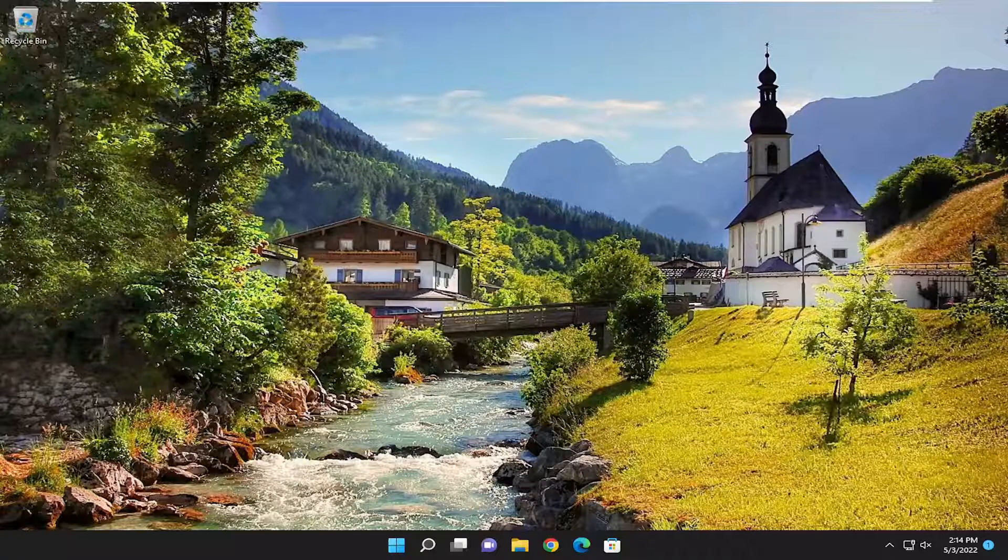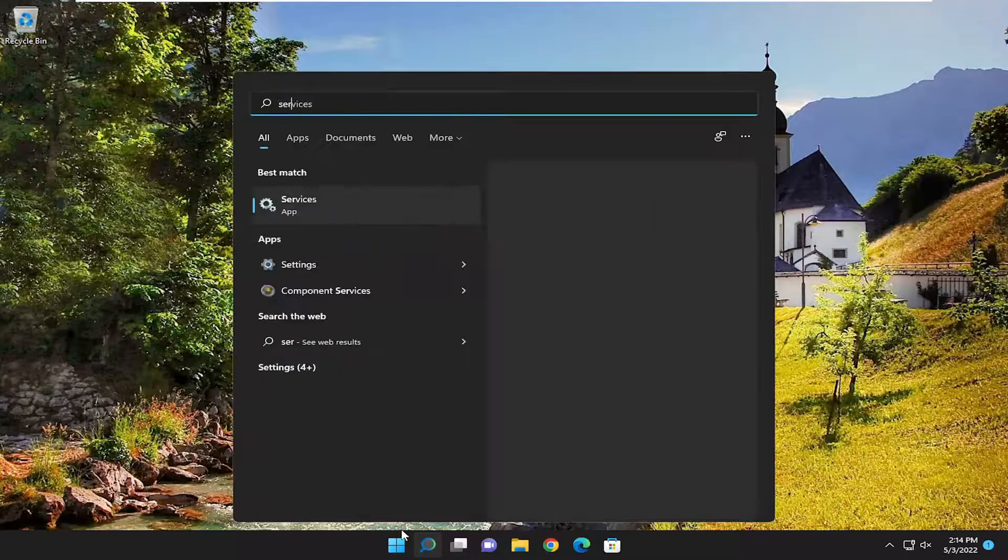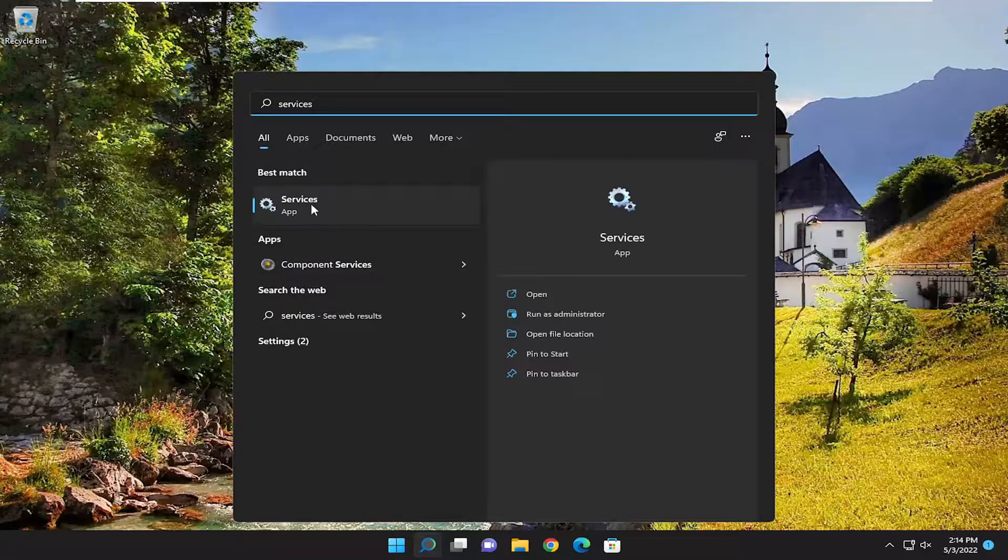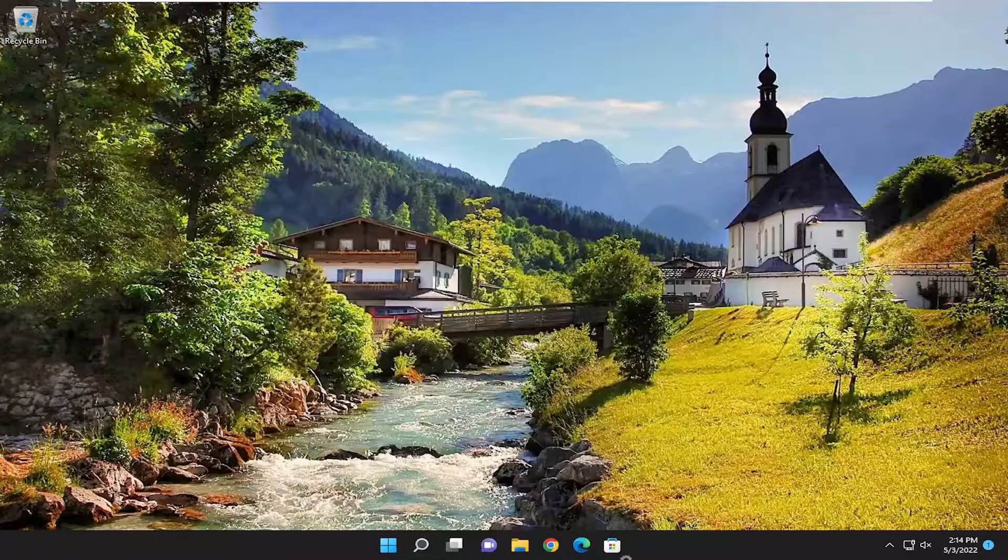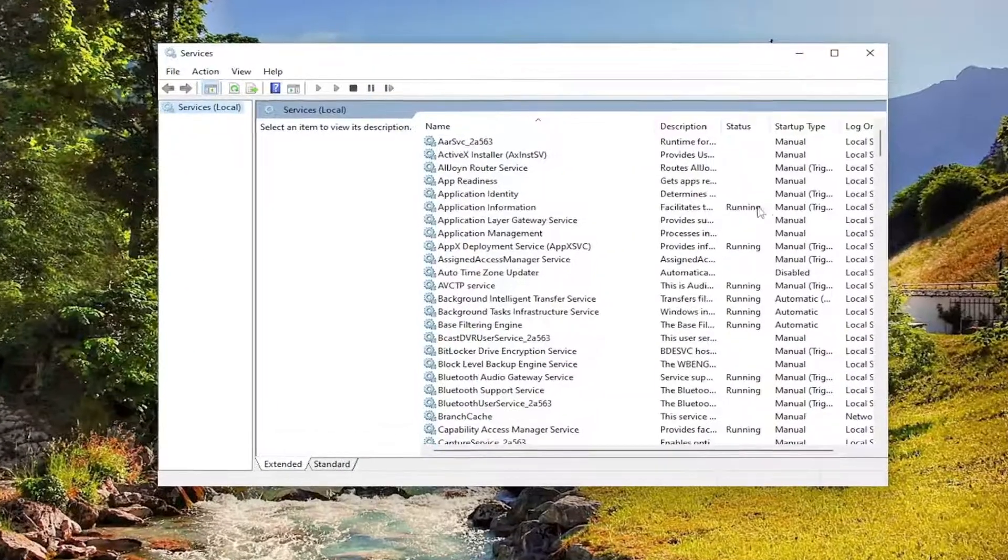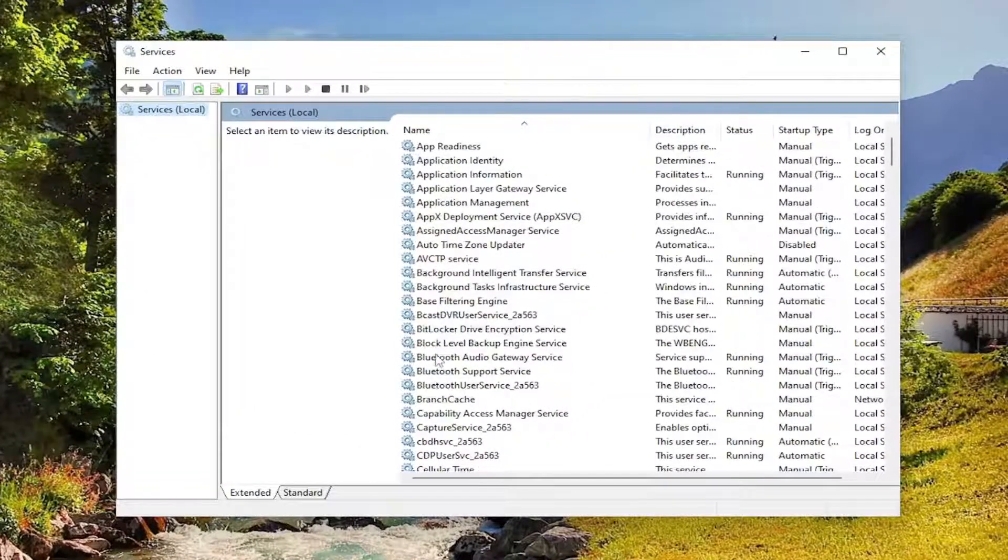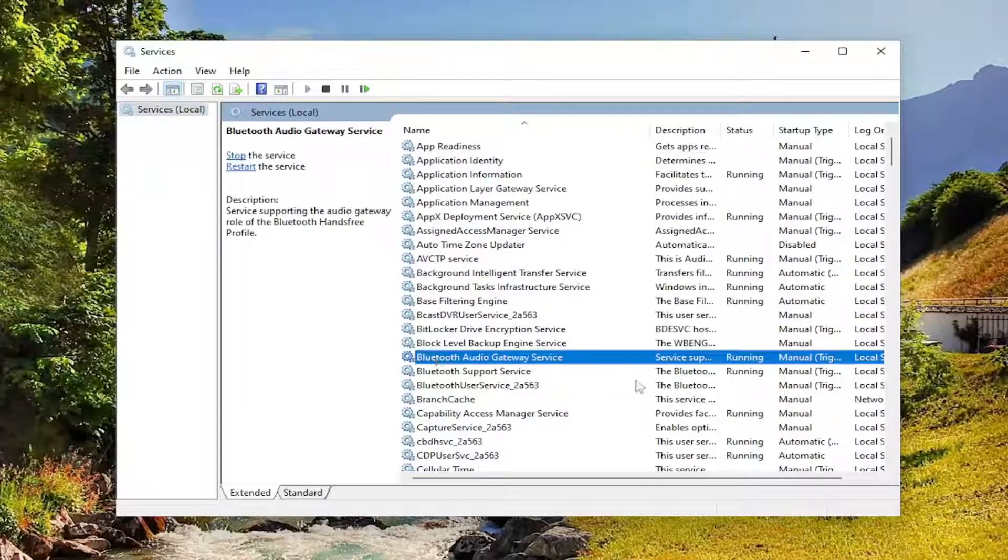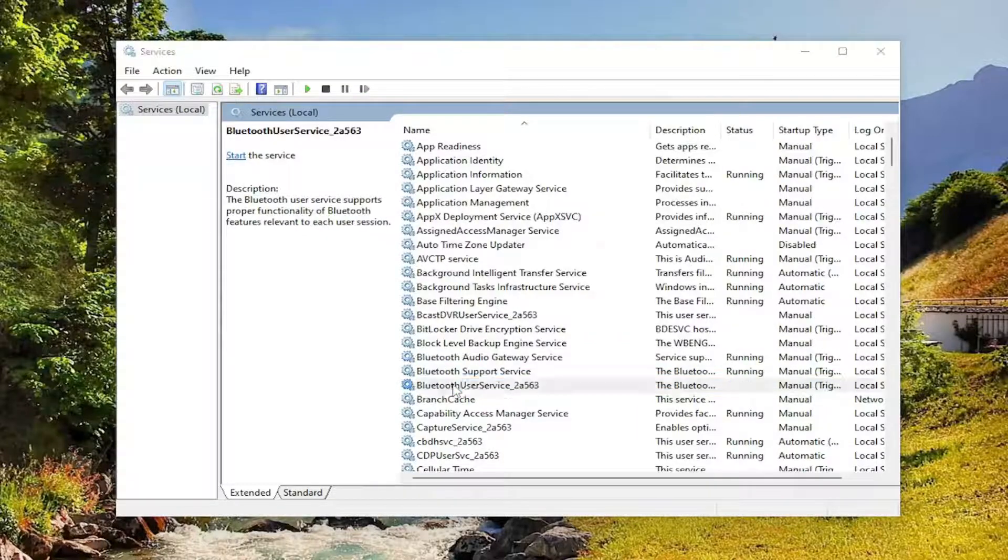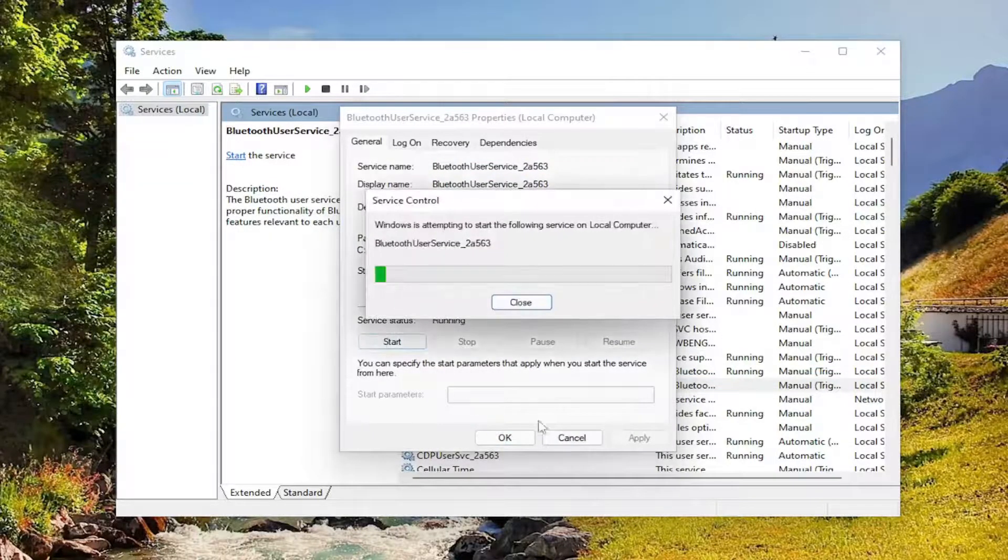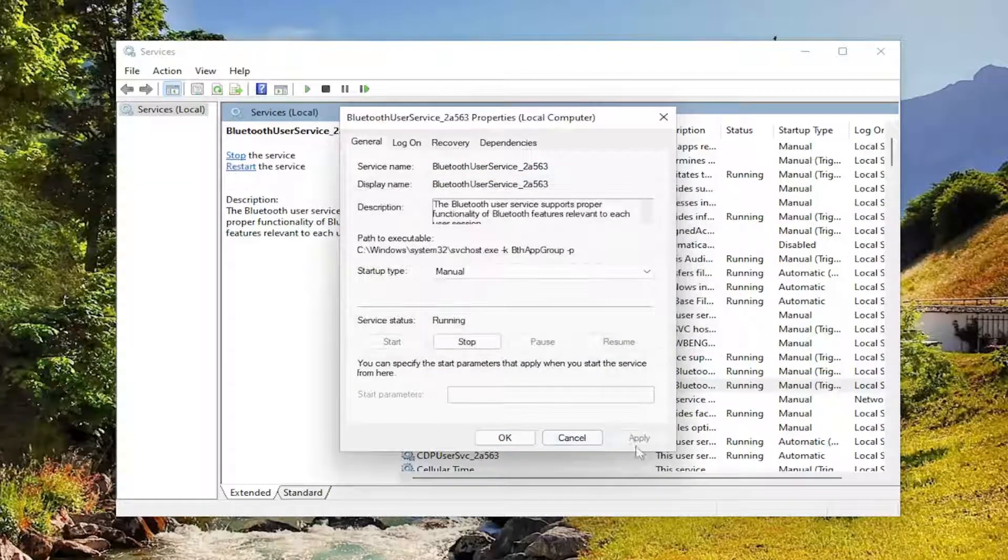Another thing to check: open the search menu and type in 'services'. The best result should be the Services app. Open that up. Locate the Bluetooth services and make sure they're all running. As you can see, one was not running, so I'm going to start it up.